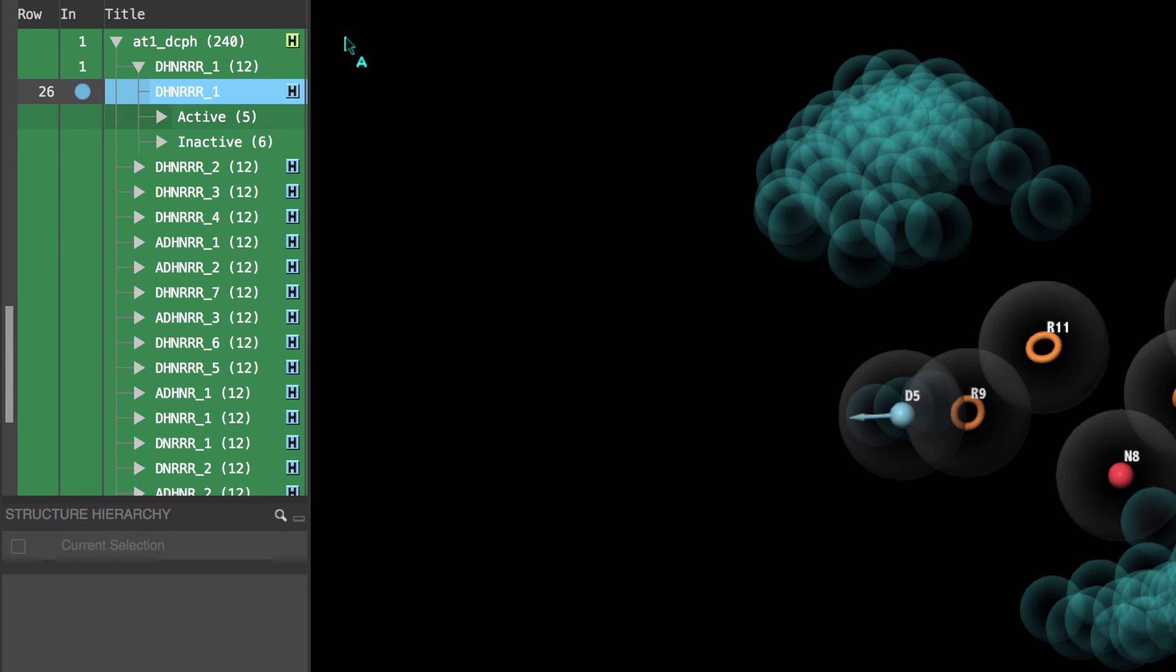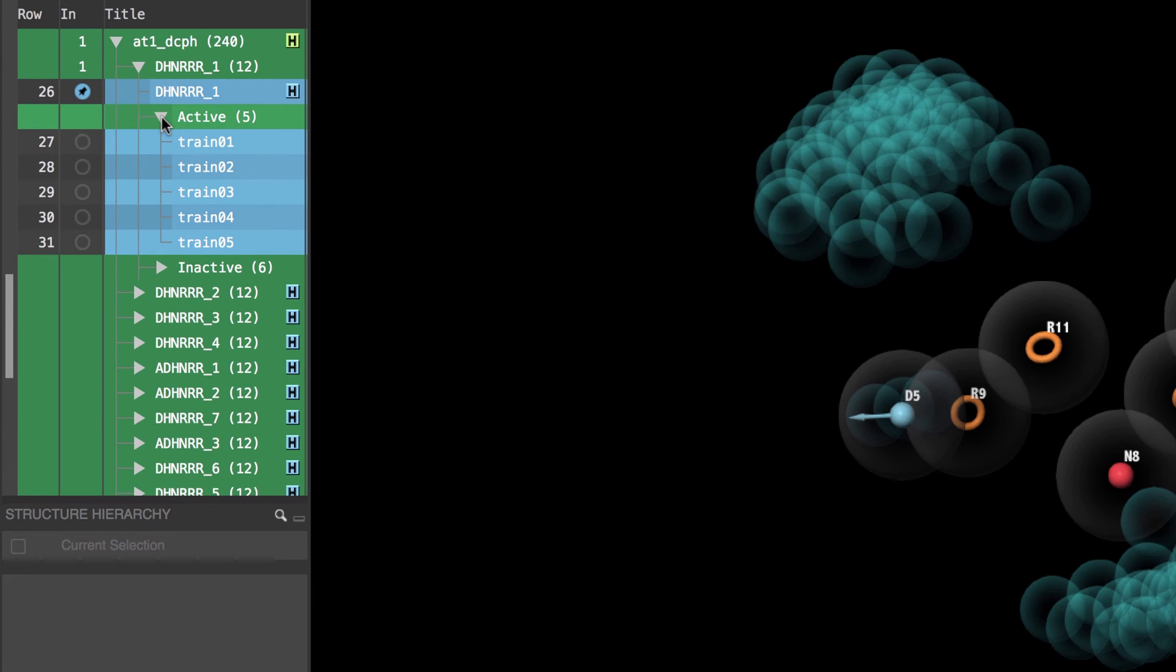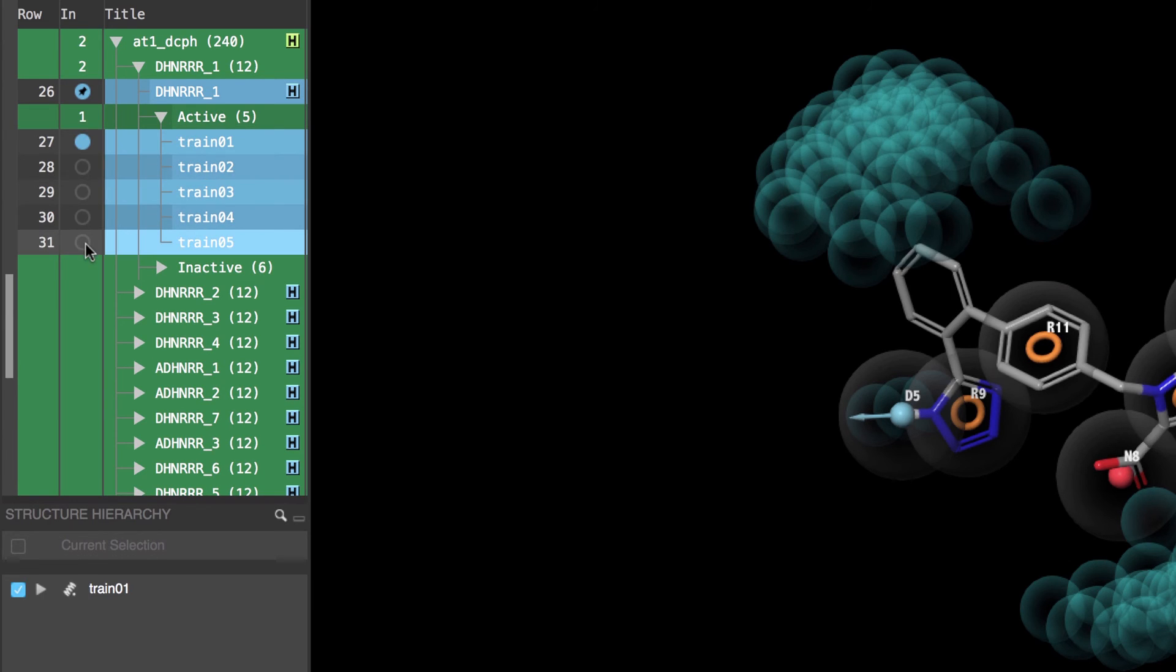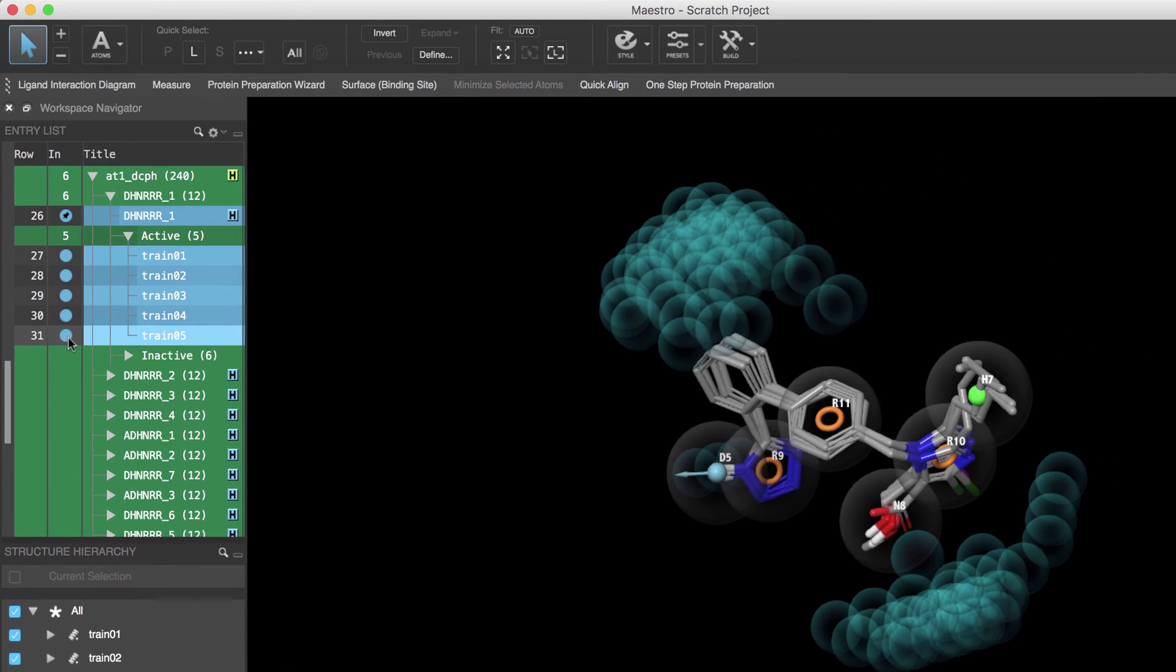Now, since the excluded volumes were generated from the actives and inactives alignments, we can superimpose the ligands to see exactly how this was achieved. So let's first double-click the inclusion icon of the top-ranked hypothesis to fix it in place. Then we'll open the actives folder and include the first active and shift-click the last one to include all of them.